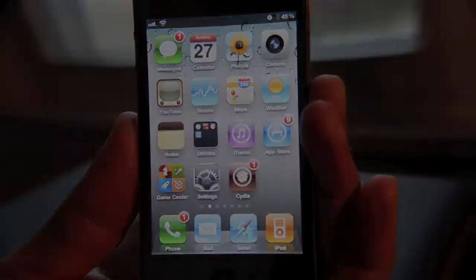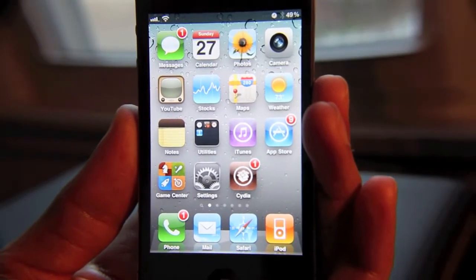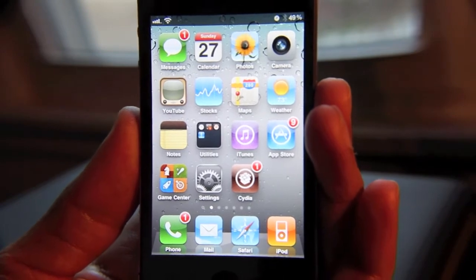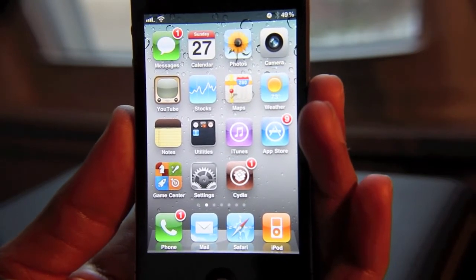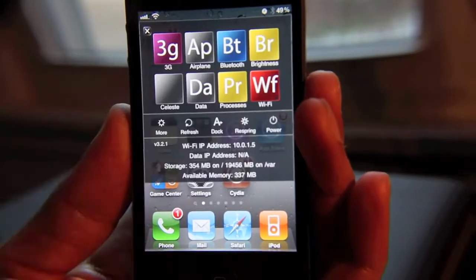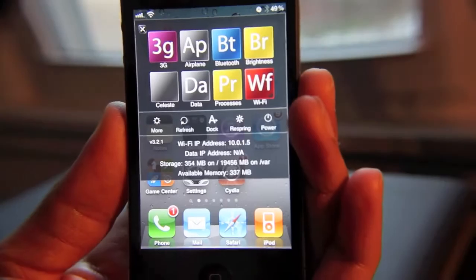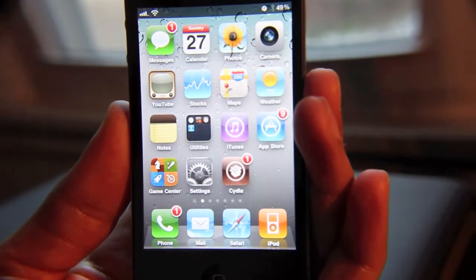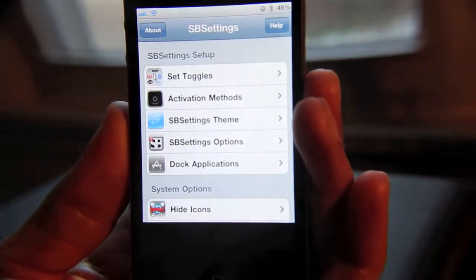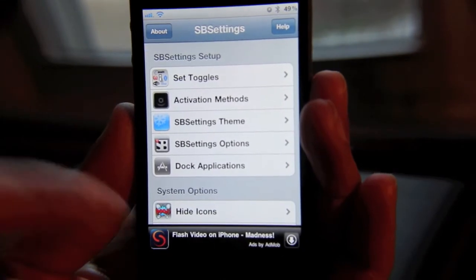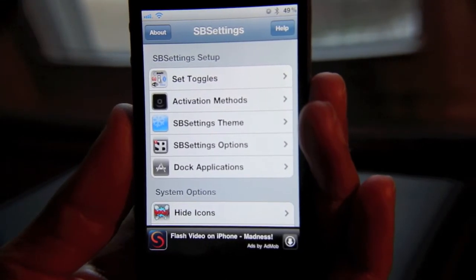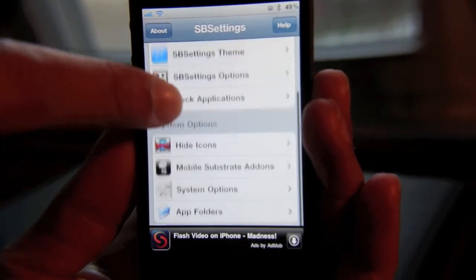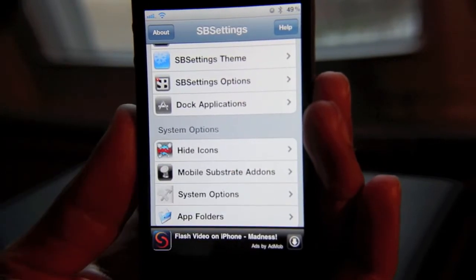I'm going to show you how to do that right now. I highly recommend using this method because it makes it so quick and easy to troubleshoot your iPhone. All you do is open SB Settings. Once you have SB Settings open, just go to your More option and you'll see a lot of different options here — no doubt you're familiar with those — but if you slide down, you'll see Mobile Substrate Add-ons.